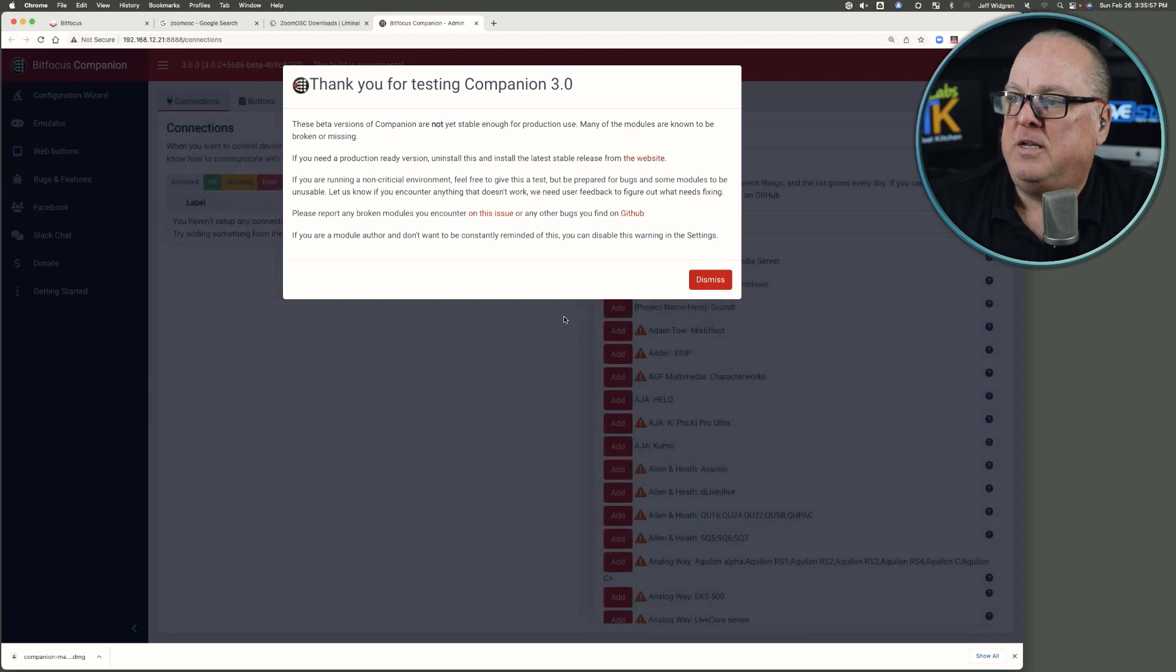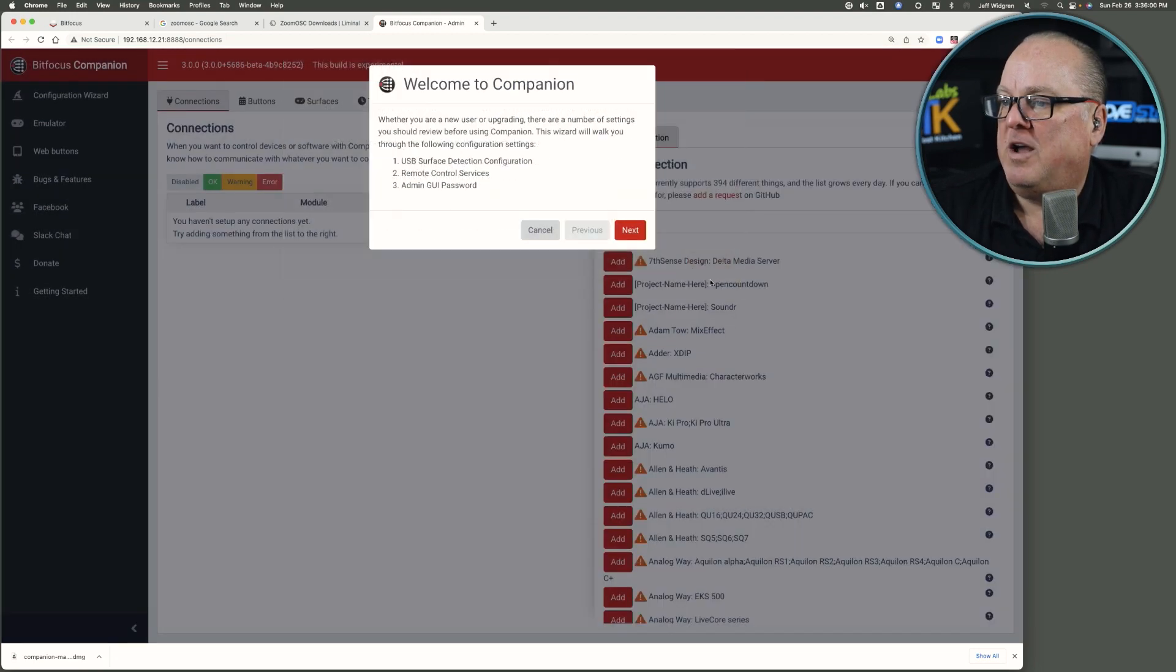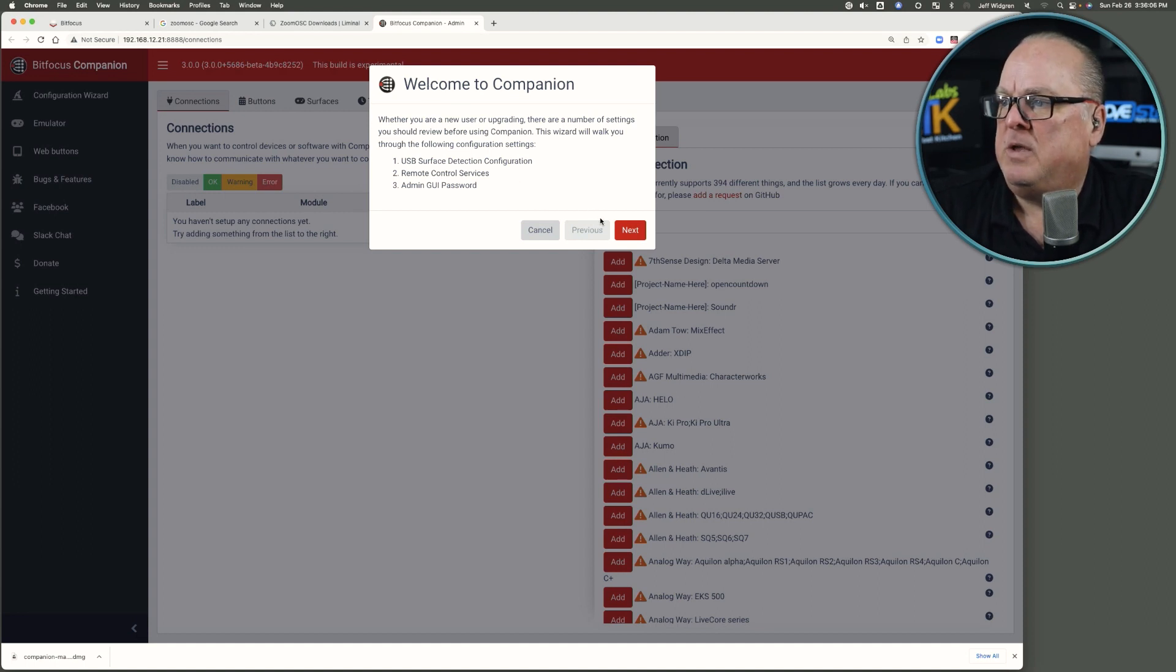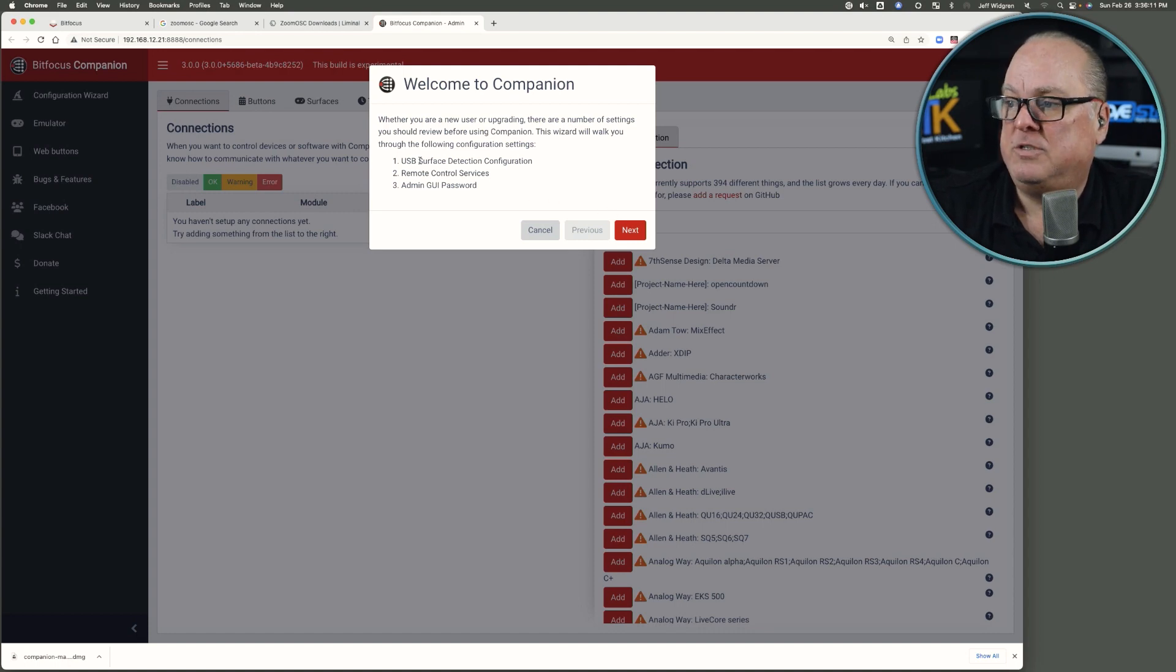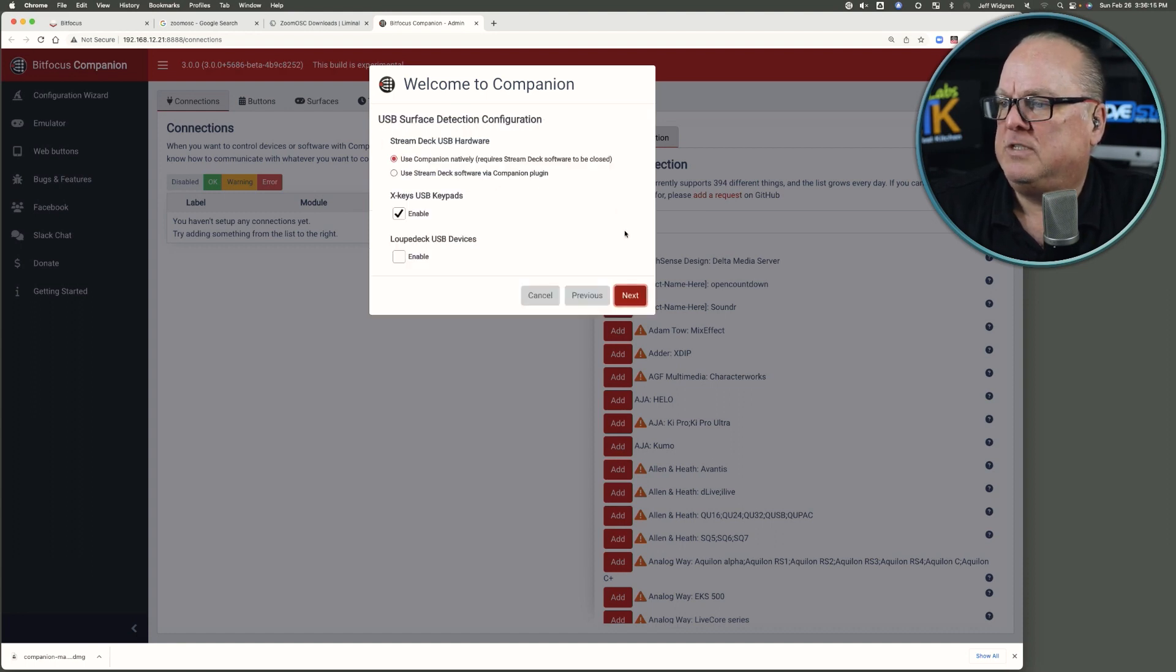It welcomes you to that first arrival, and it will auto-launch this configuration wizard as well. It says it wants to recognize your Stream Deck surfaces and get your remote control preferences and so forth.